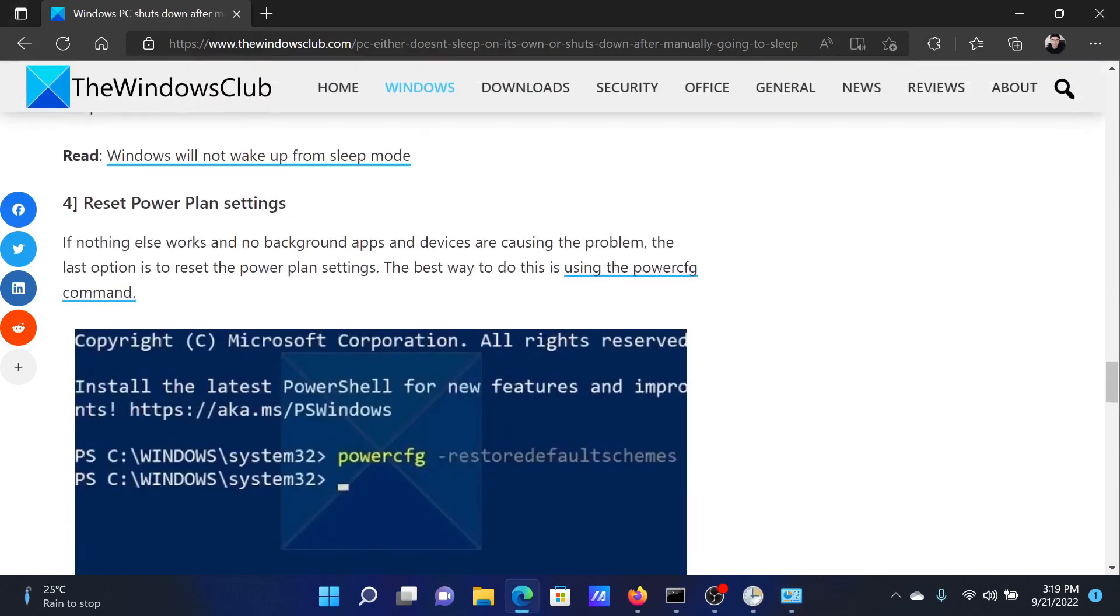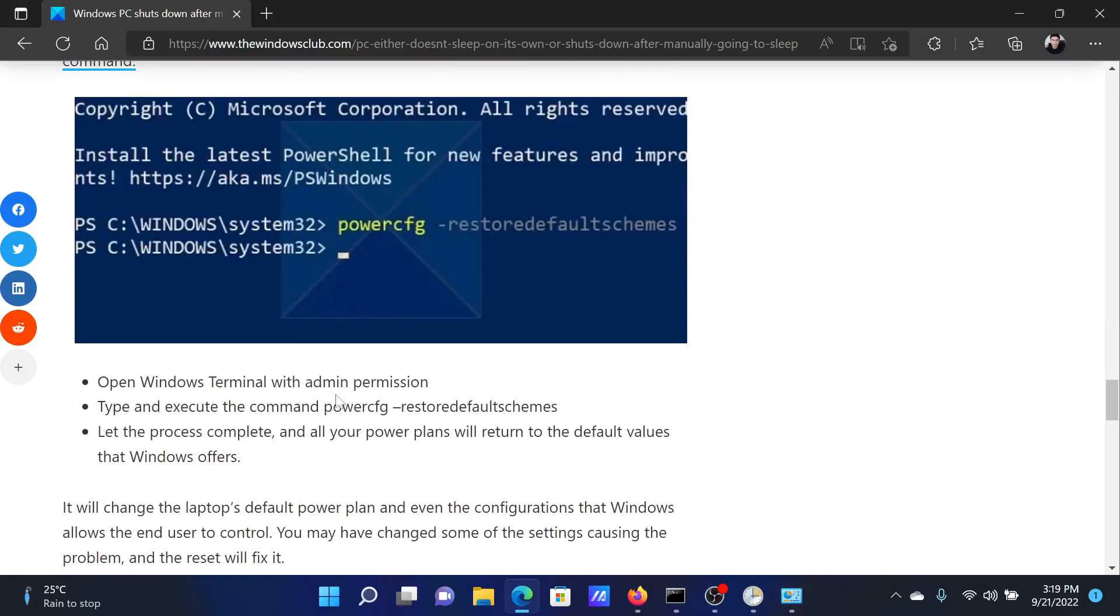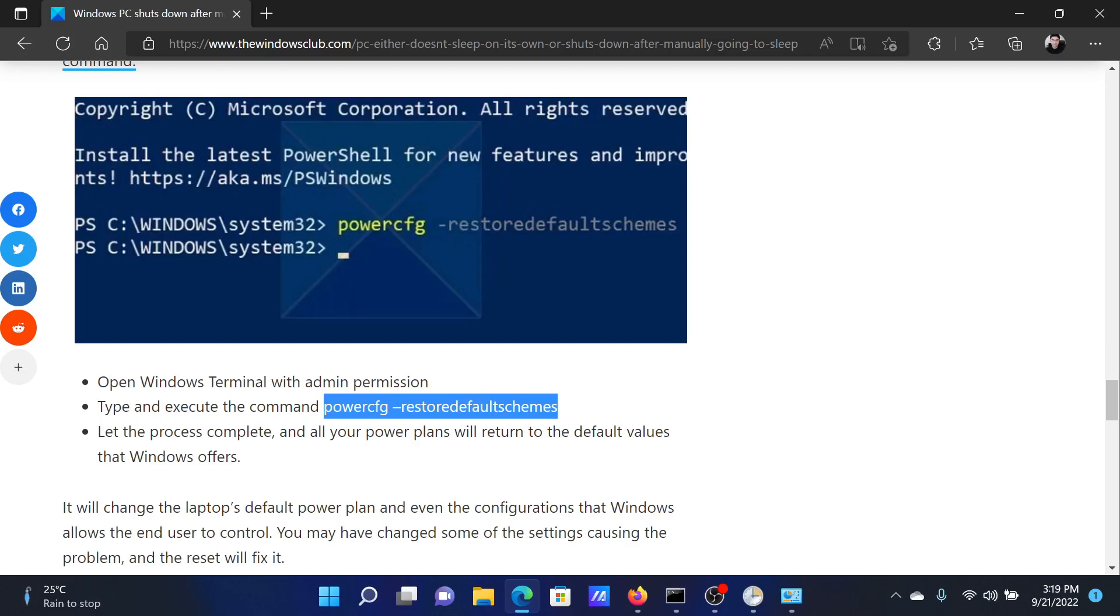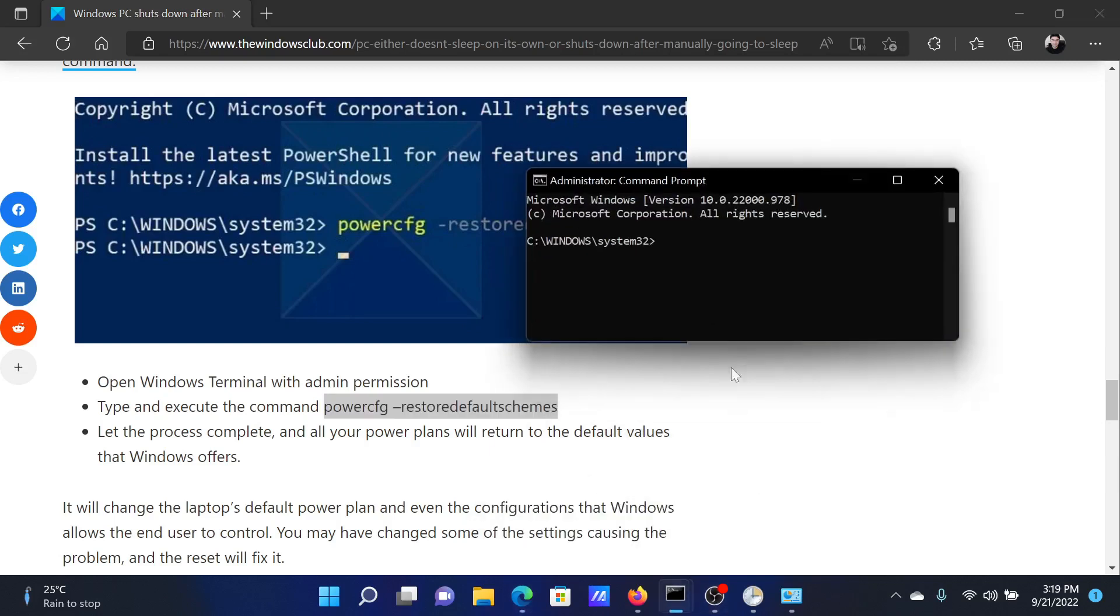The last solution will be to reset the power plans. For this, copy the command line mentioned here, which is the restore default schemes one. Then go to the elevated PowerShell window. Once again, paste it here and hit Enter. All of the power plans will be reset.